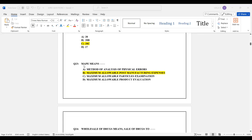Question number 23: MAPE means — Option A: Method of Analysis of Physical Errors; Option B: Maximum Allowable Post-manufacturing Expenses; Option C: Maximum Allowable Particles Examination; Option D: Maximum Allowable Product Evaluation. The correct answer is Option B — MAPE stands for Maximum Allowable Post-manufacturing Expenses.